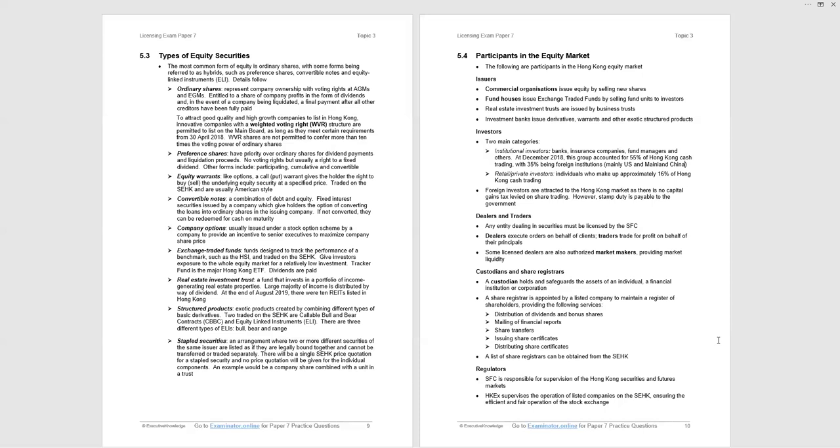We have some license dealers that are also authorized as market makers providing liquidity in the market. Now, custodians and share registrars, I don't know why they're both brought together, but often examined. So please be aware of what they do. The custodian holds safeguards assets of an individual financial institution, corporation, often banks. So they will just hold the investments for a particular fund, for example. Whereas share registrar is appointed by a listed company and the share registrar will maintain a register of shareholders. The share registrar sits between the listed company and the shareholders. And the services provided by a share registrar, distribution of dividends, bonus shares, the mailing of financial reports, share transfers, issuing share certificates if they're required and distributing share certificates. Please be aware of that list. Very easy to examine.